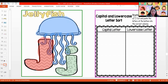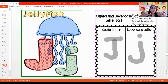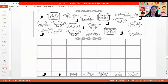Now let's sort our capital letter J and our lowercase letter J. All finished? Very nice. Let's wiggle, wiggle, wiggle our fingers first. Now it's time for us to count and graph. Let's do this one together. Let's start first with capital letter J — let's mark and count.